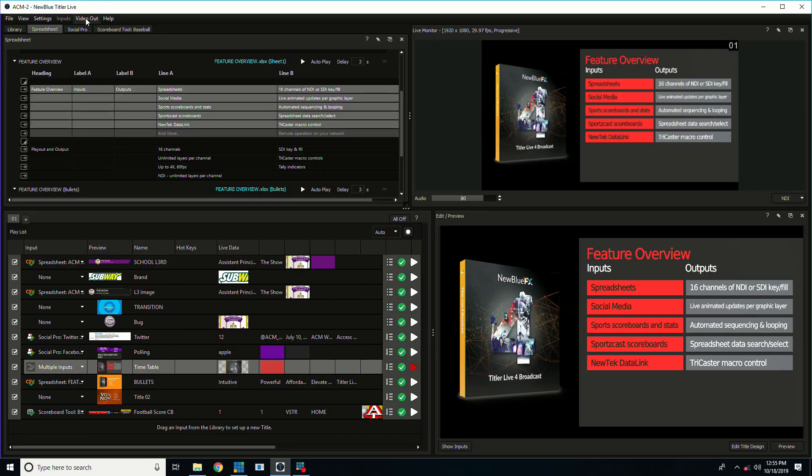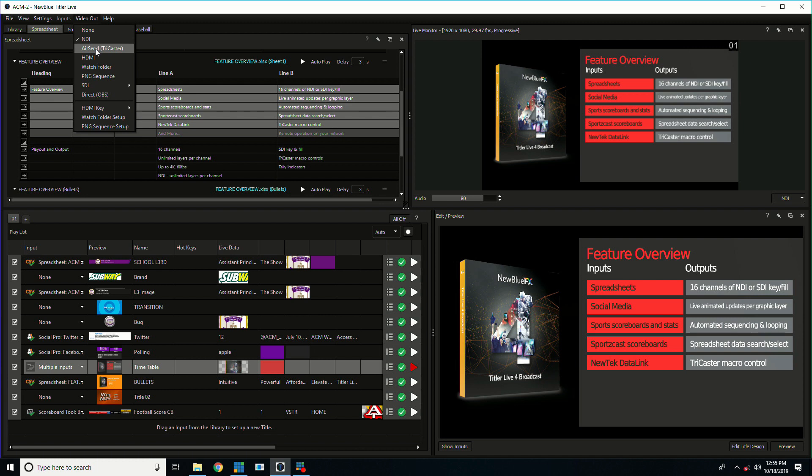Another great feature of Titler Live is the ability for the video out to be going out a variety of different methods. NDI is one example where we're sending the graphics over the network to the switcher. There are several other methods supported.